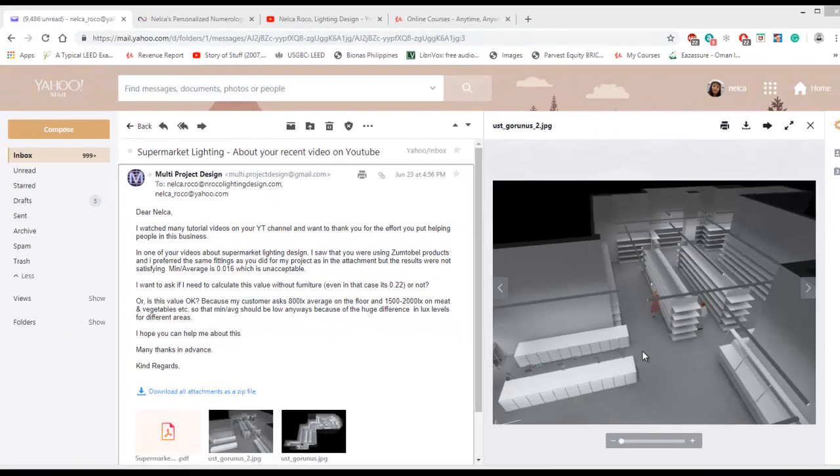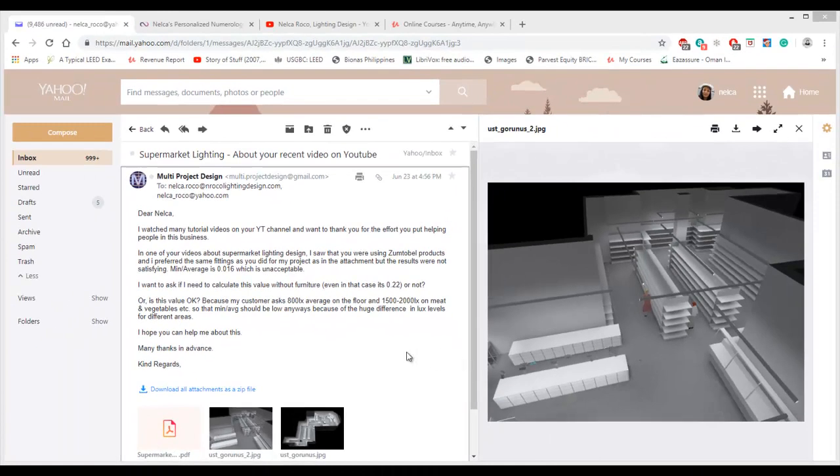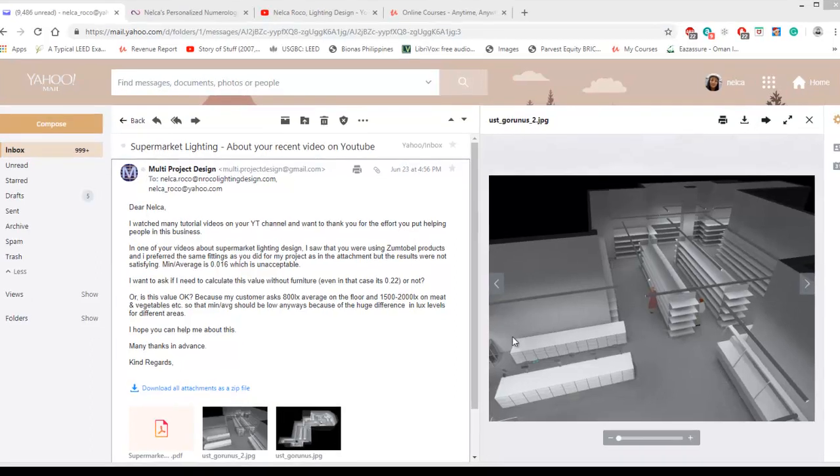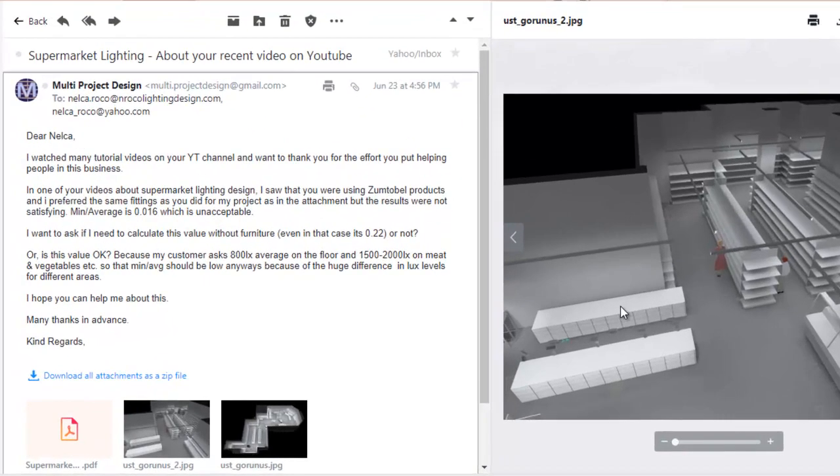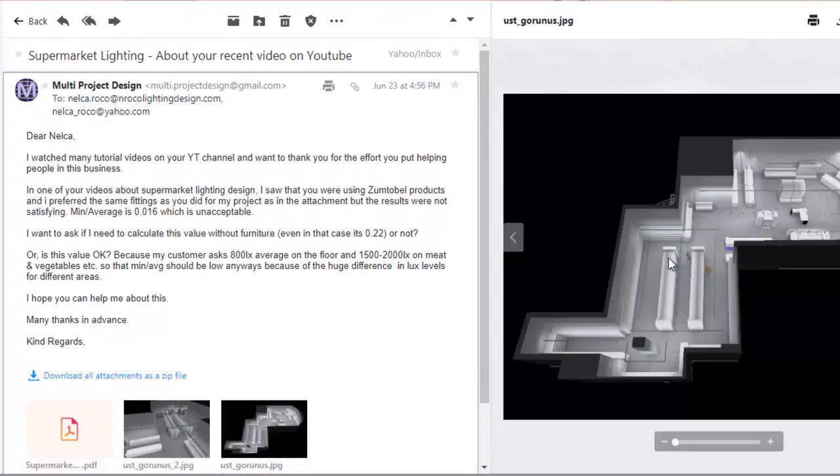You don't need to calculate the whole area of this supermarket. You need to calculate it by location or by specific areas.